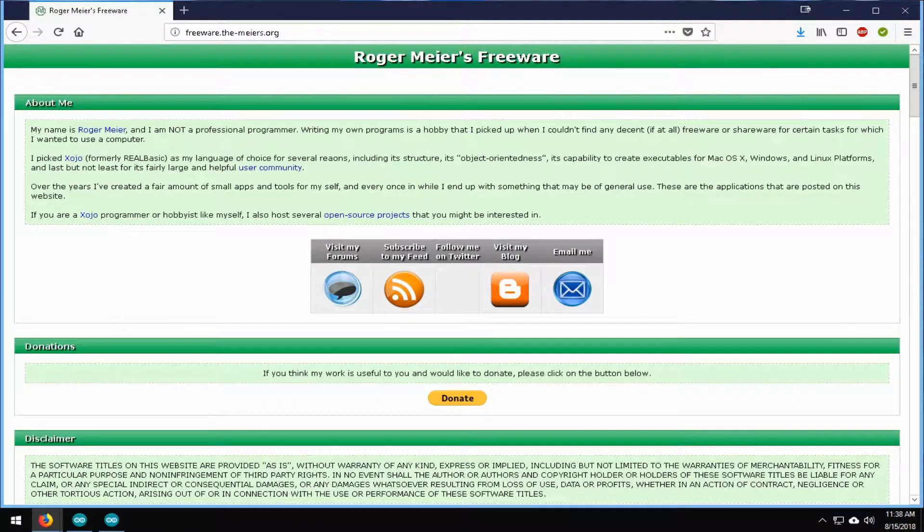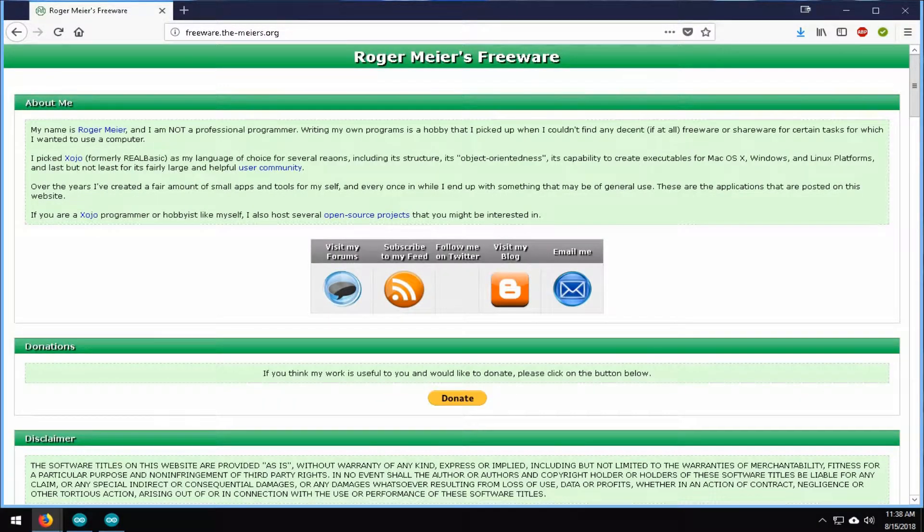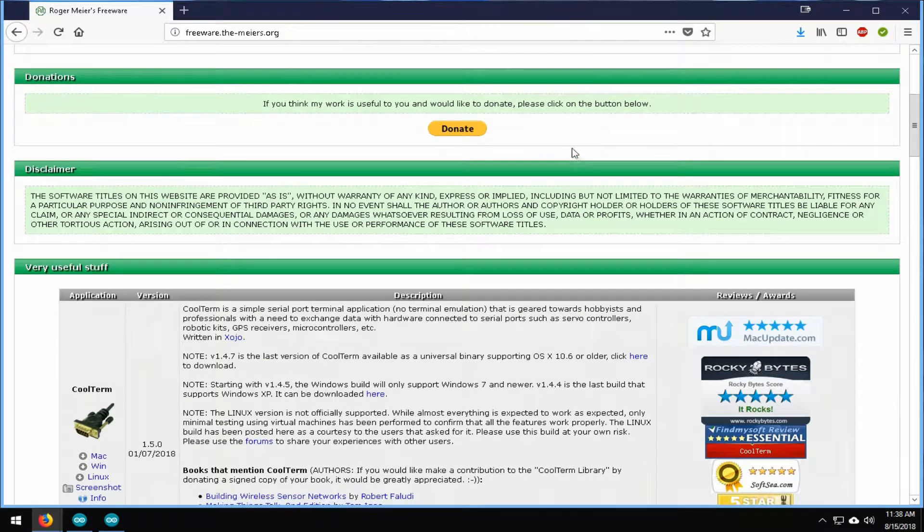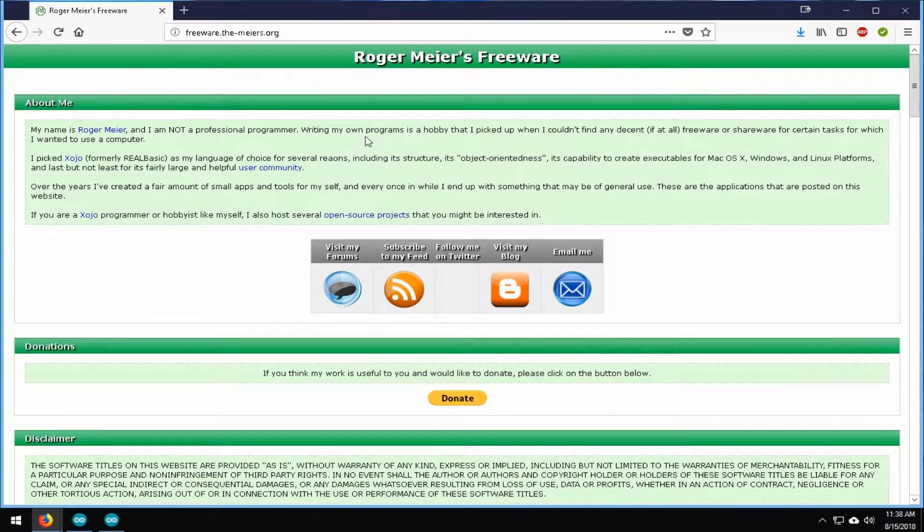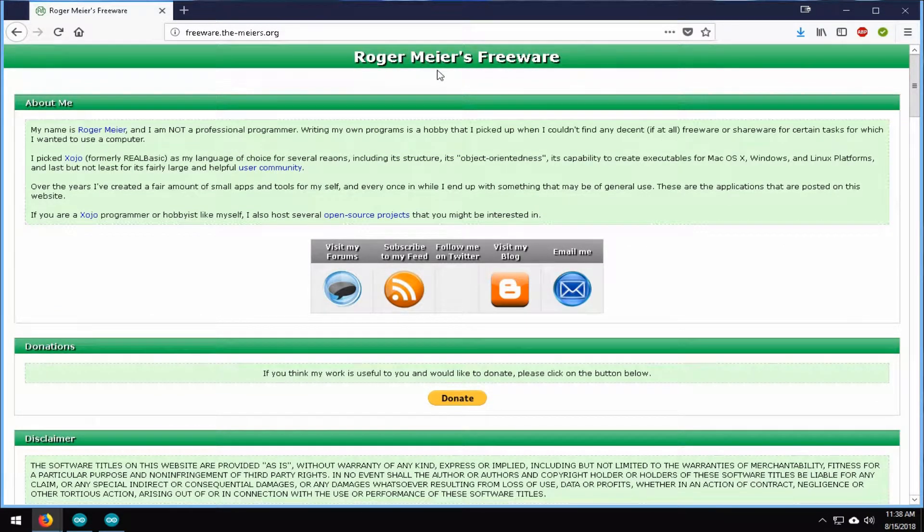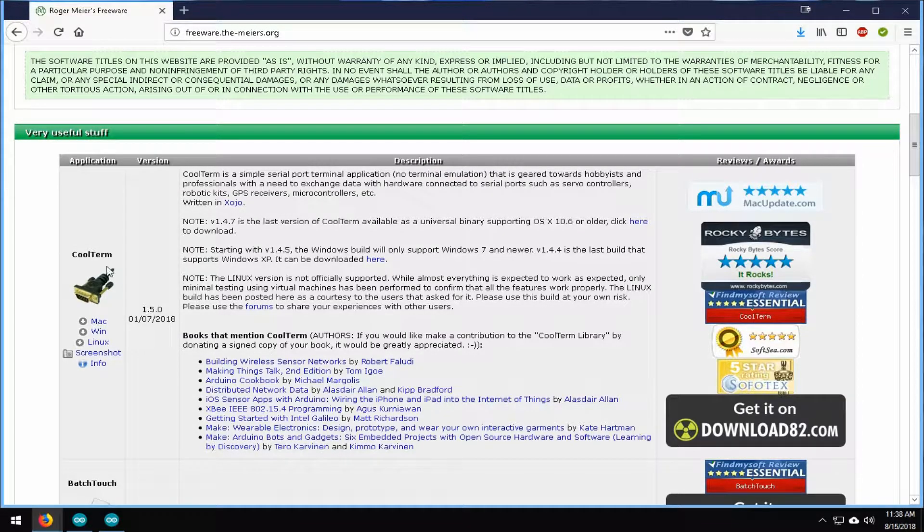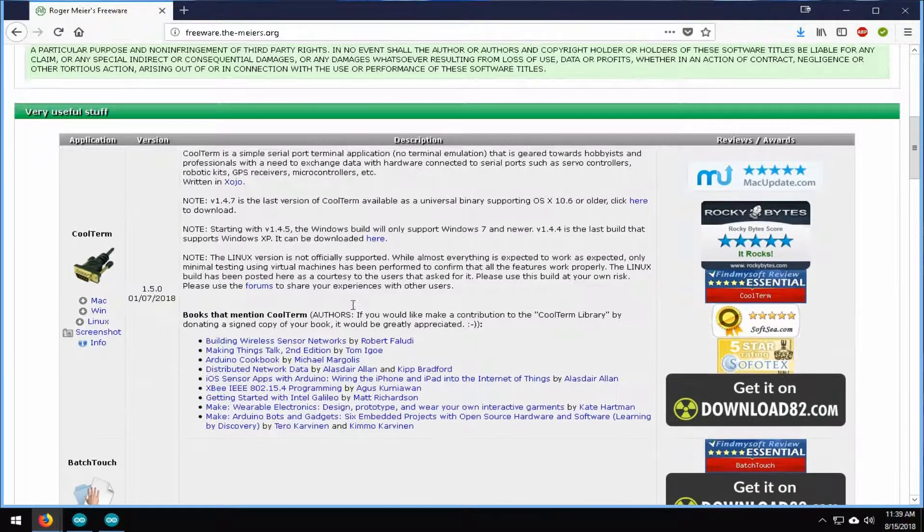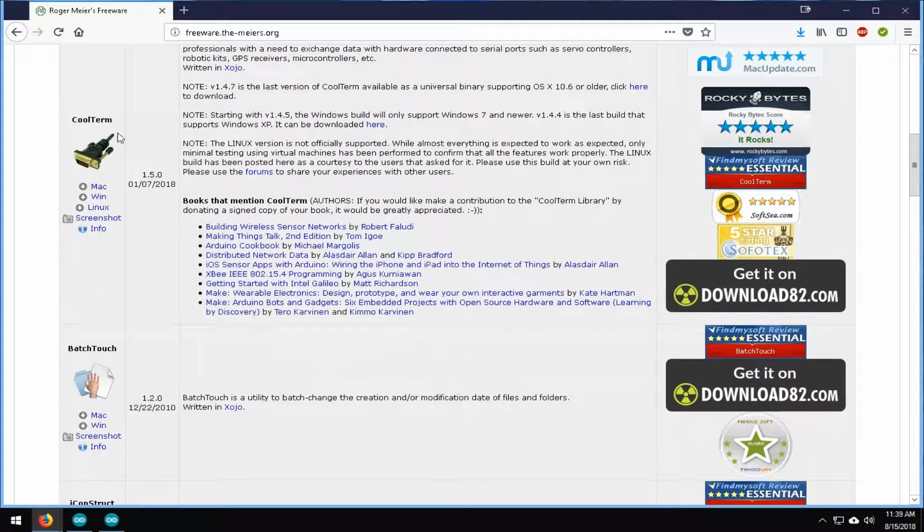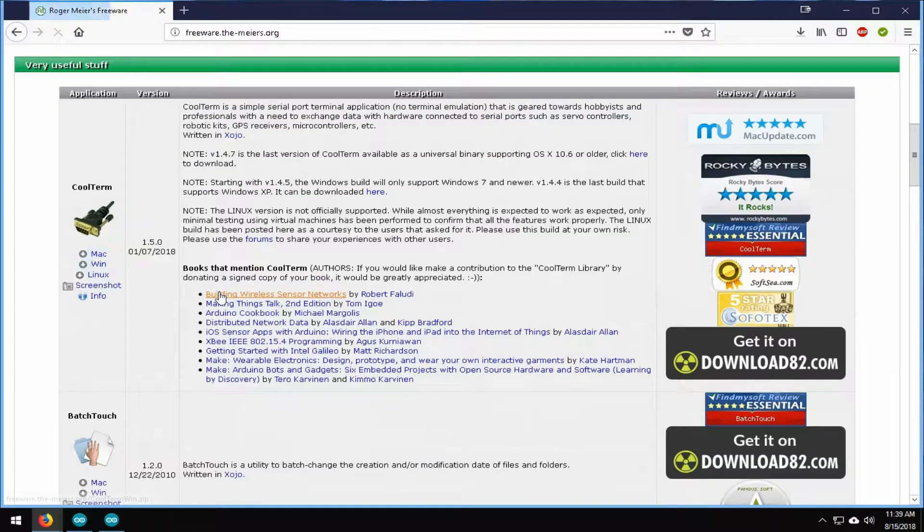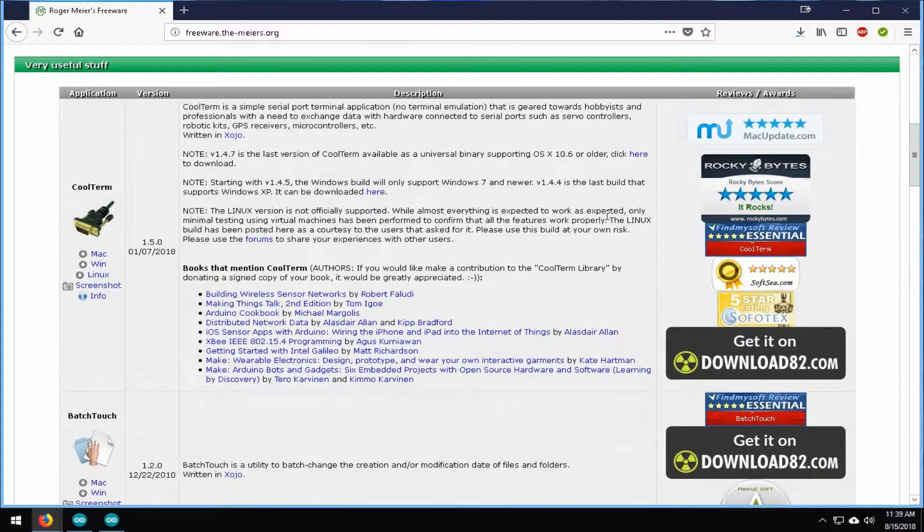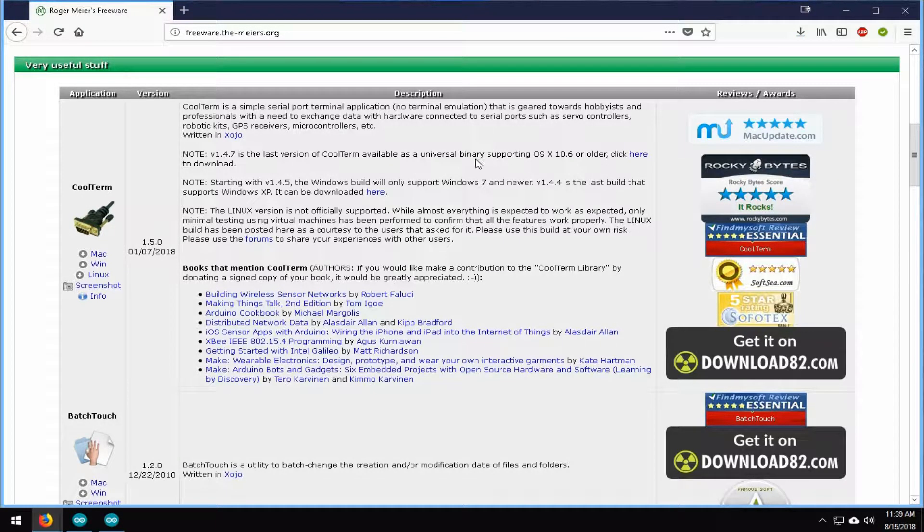If you're wanting it to record more data and have that so you can do timestamping and things like that, you can download this program here. It's called CoolTerm. It's Roger Myers Freeware. I'll leave a link to this in the description below. Basically you're going to want to use the CoolTerm one. Yes, there is ads. I'll go ahead and I will download that and install that so you can get a quick look at what that looks like.